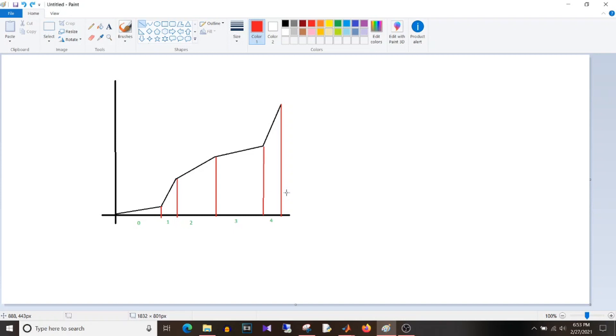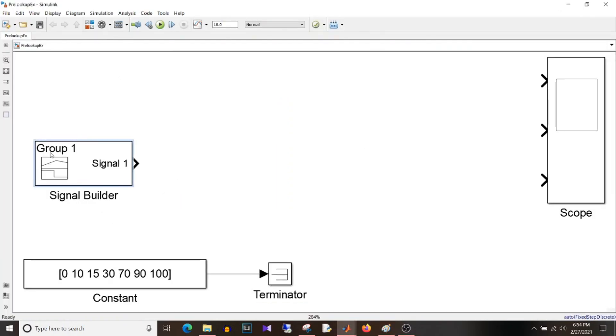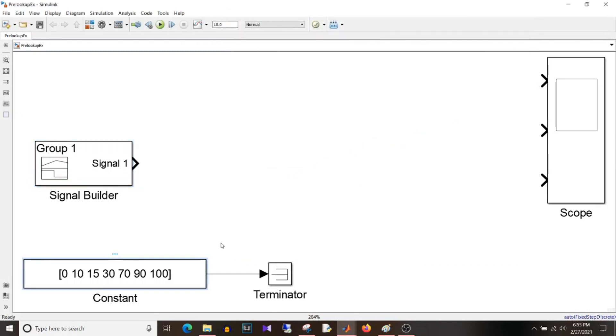So the pre-lookup table block, it does not give us directly the percentage calculated, that is the value multiplied by 100. It gives us the fraction. So let's go to the MATLAB and see how it works. So I have this model and I have taken the signal builder block where I'm giving input from minus 5 to plus 105.